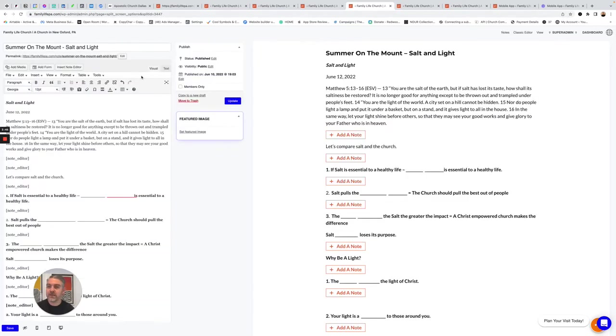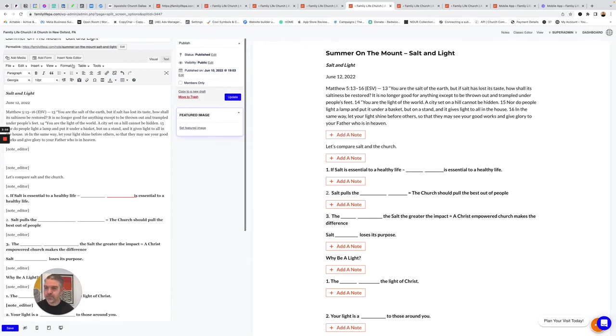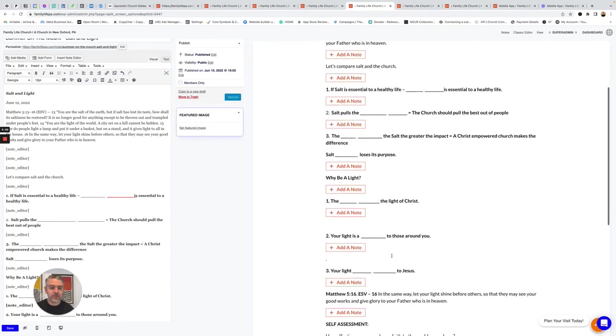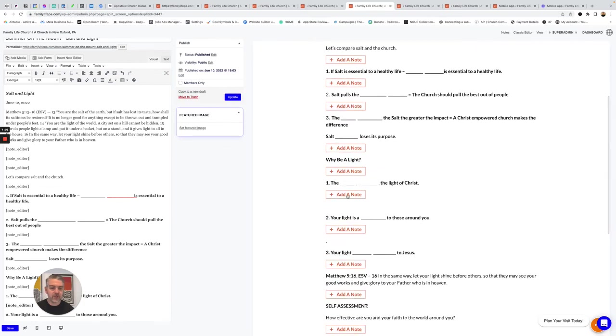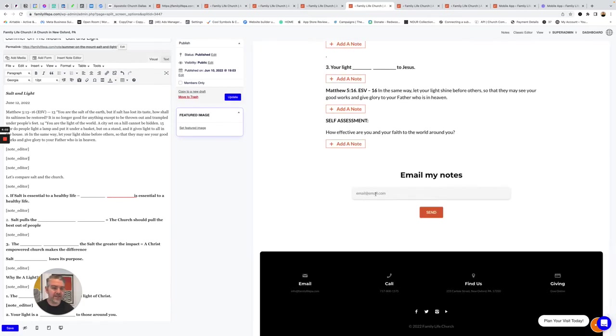So to add notes to the system, it's super easy. You just put in your note outline, and then wherever you want there to be a note button, you just click Insert Note Editor, and that's going to add a new item here. So this lets people follow along, add their own notes, and then email it to themselves.